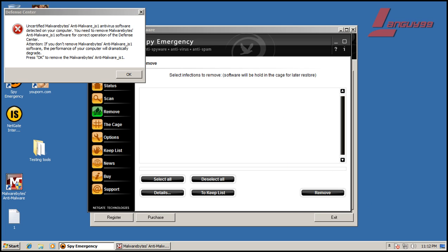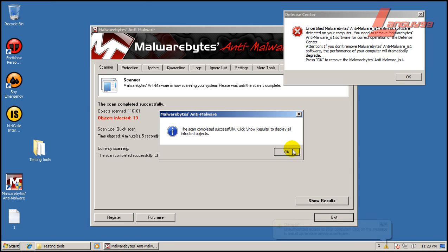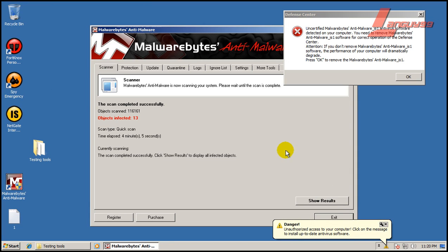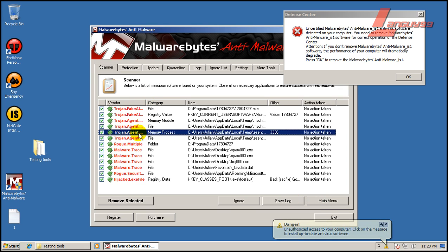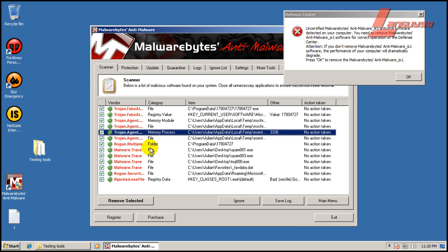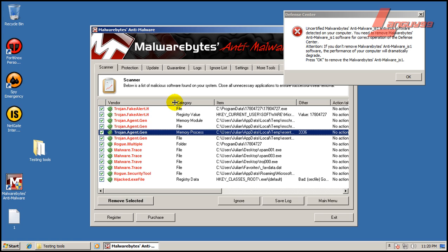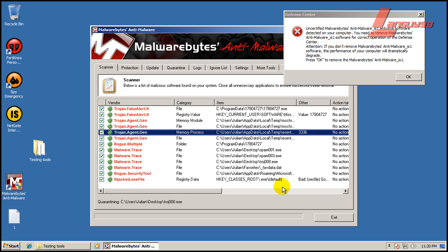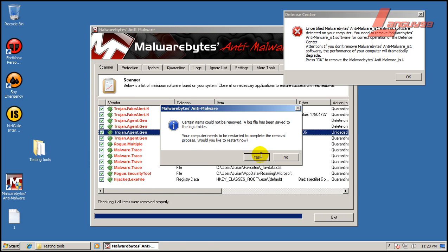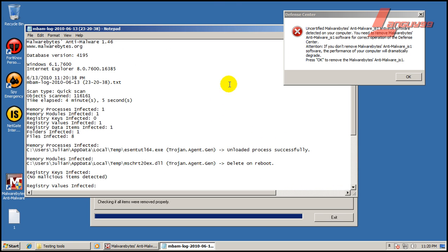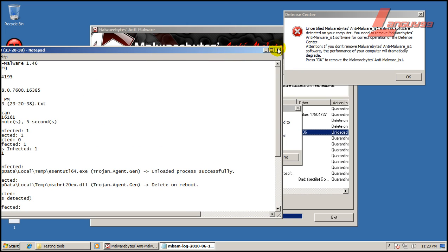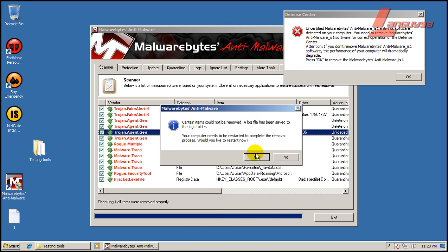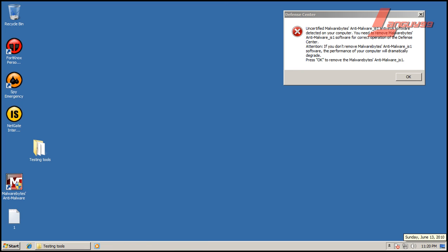Okay, so Malwarebytes finished scanning and it found 13 things. We have a memory process here. We've got some files that are sitting. Rogues, Trojan, all sorts of junk. Hijacked registry entries, just all sorts of stuff in the registry. So we're going to remove all these and because we have an active memory process, I'm going to restart and then I shall be back.